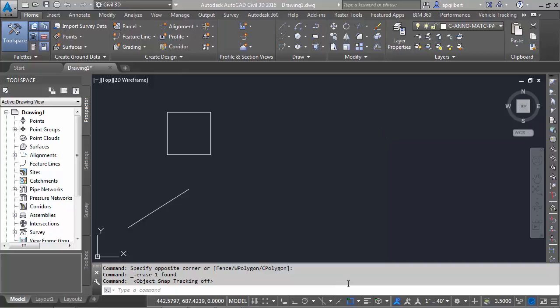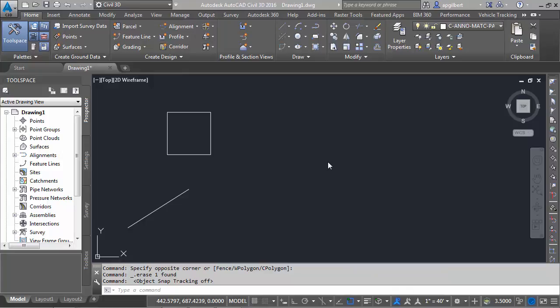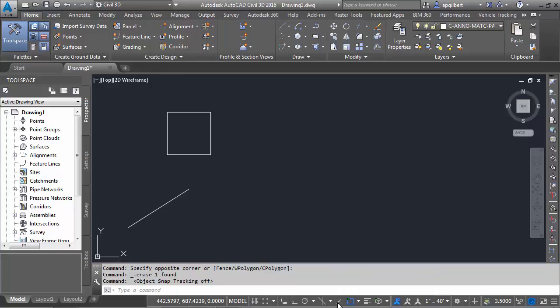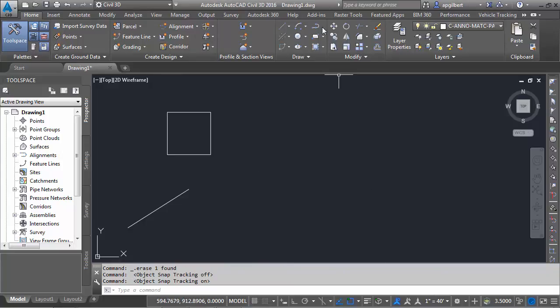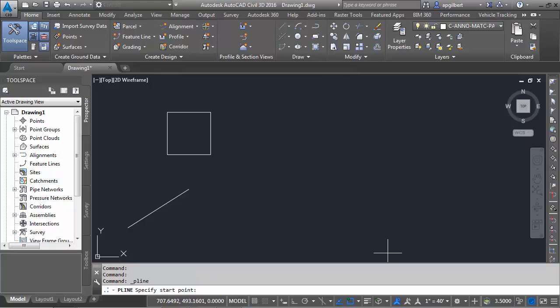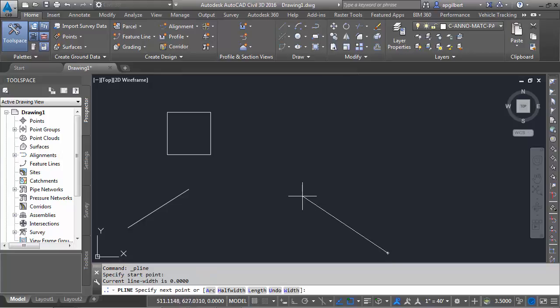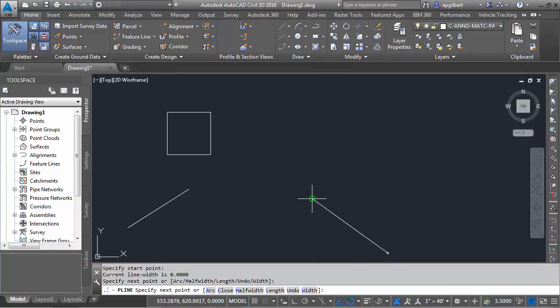To start with, I have the same settings that we left with in the last video. I have the running object snaps turned on, and what I'm going to add are the snap reference lines. Just going to turn that button on. So I'll start the polyline command and I'm just going to place one vertex and another.